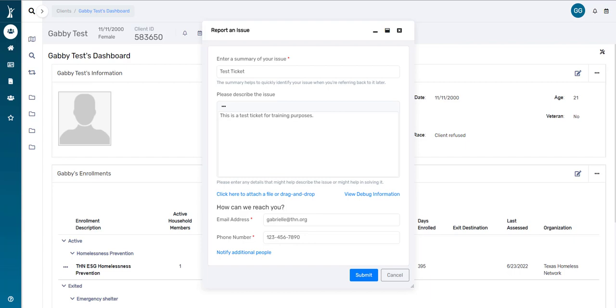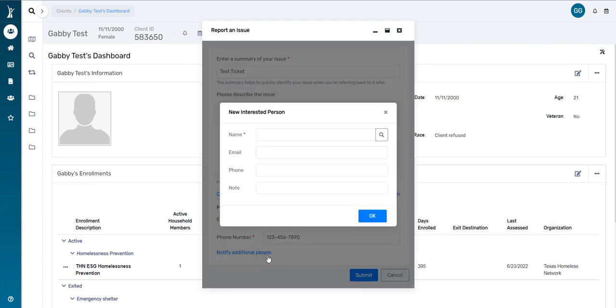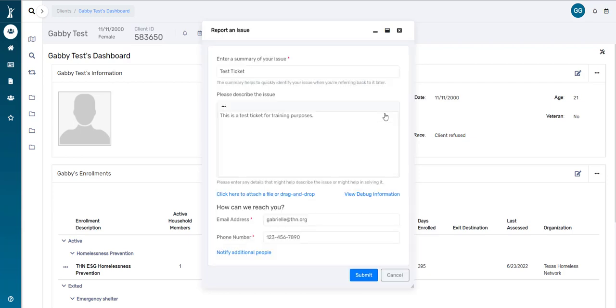And if you so choose, you can click on this Notify Additional People button. It will ask for that person's information. And if you decide not to include any additional people, you can always click on the X and those fields will go away. So once you have all the information entered that you need in this ticket, you can click Submit.